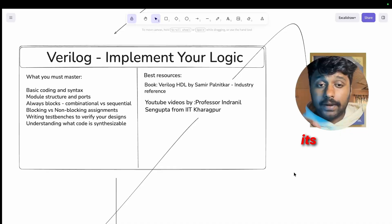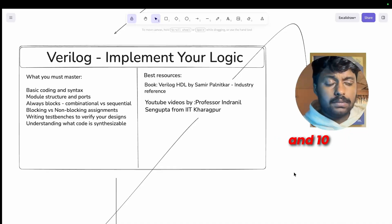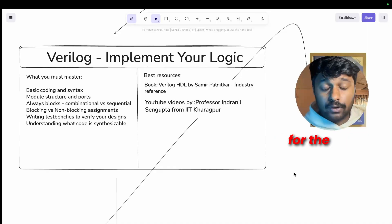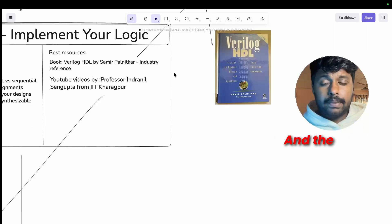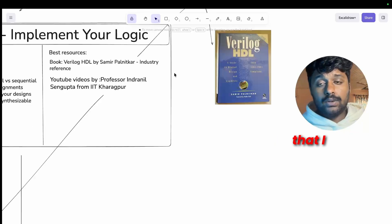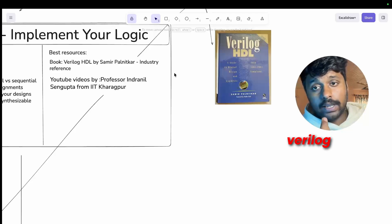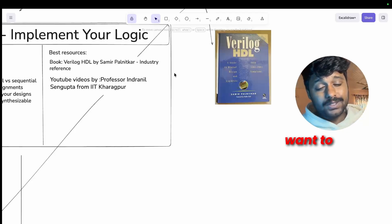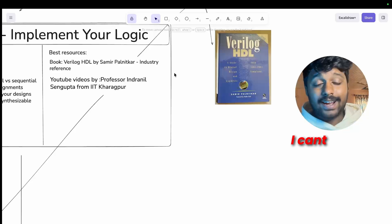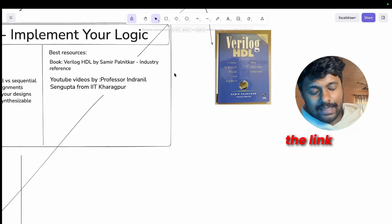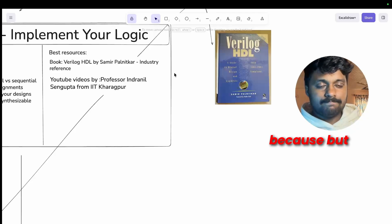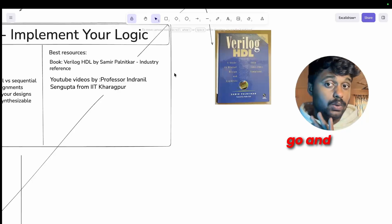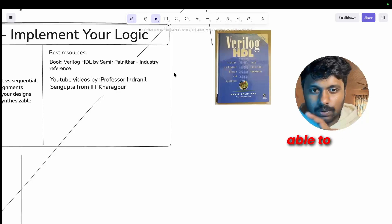And that's the bar for the fresher. The best book that I used was Verilog HDL by Samir Palnitkar. If you want to download this, I can't give you the link because, but it's available on the internet, just go and Google it, you will be able to get the PDF of this book.